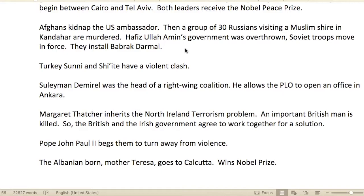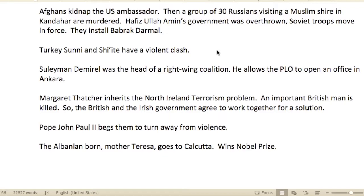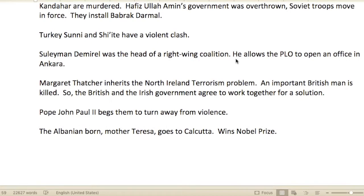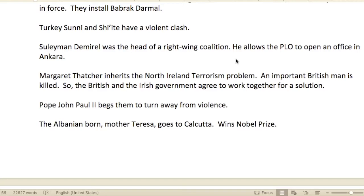The Afghans kidnapped a U.S. ambassador. Then a group of 30 Russians visiting a Muslim shrine in Kandahar was murdered. Hafizullah Amin's government was overthrown. Soviet troops moved in force and installed Babrak Karmal.